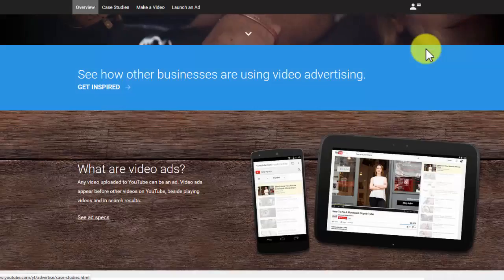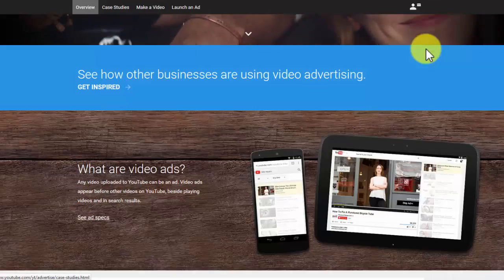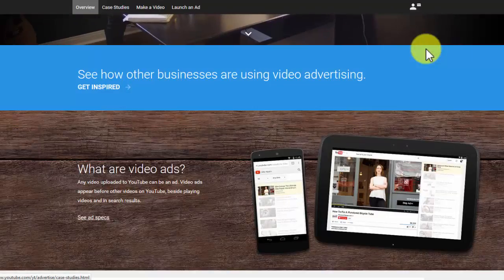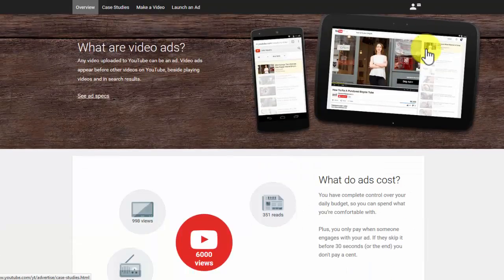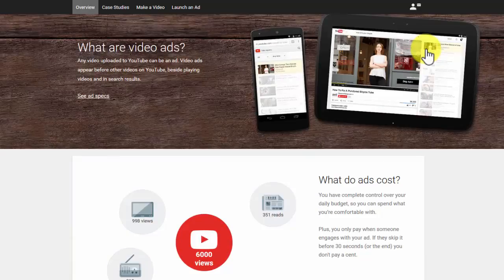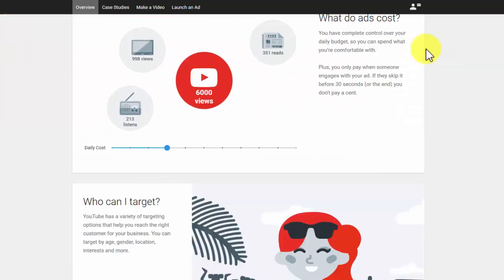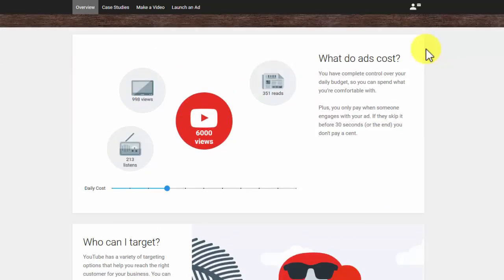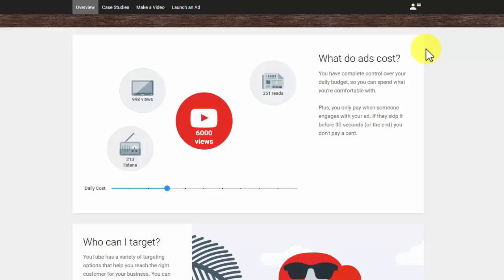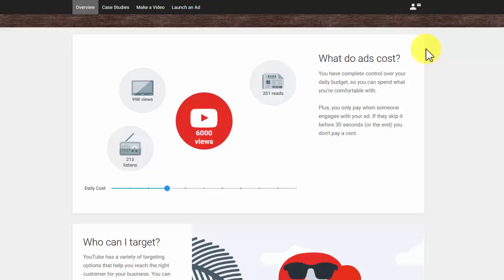The video ads usually have costs, but you have control over the overall budget. The most important thing is that you only pay for the ad once it is viewed. If the viewer skips the ad after 30 seconds, you do not pay.